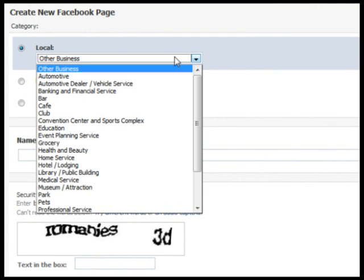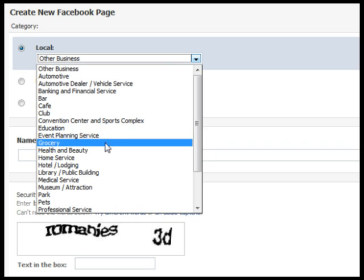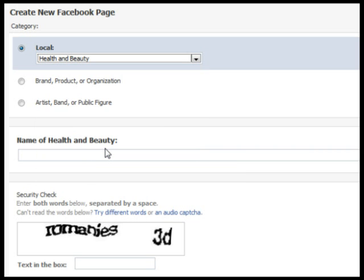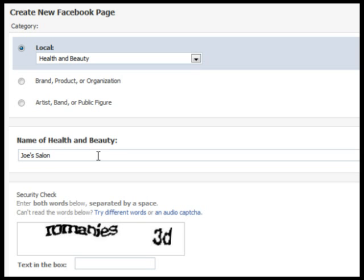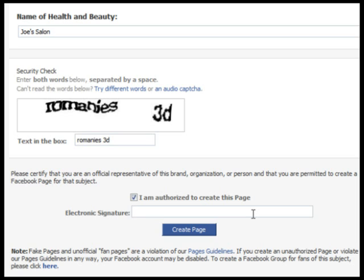Go ahead and select a category for your business or organization. Type in the name of the business or organization. Type in the words under the security check. Check the authorization box to create the page. Type in your full name as your electronic signature, and finally click Create Page.